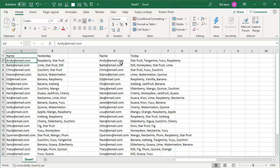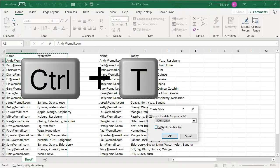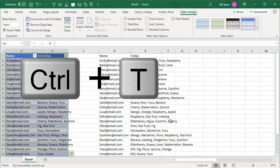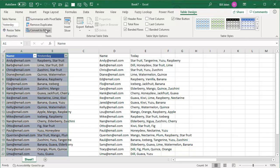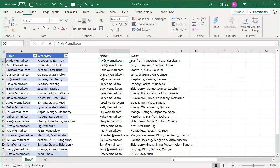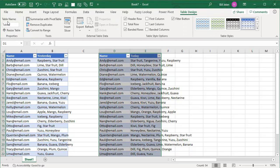And the way I'm going to do this is with power queries. I'm going to take yesterday's data, Ctrl+T to make it into a table. My table has headers. We'll call that yesterday. And then over here, Ctrl+T to make it into a table. My table has headers. And today.